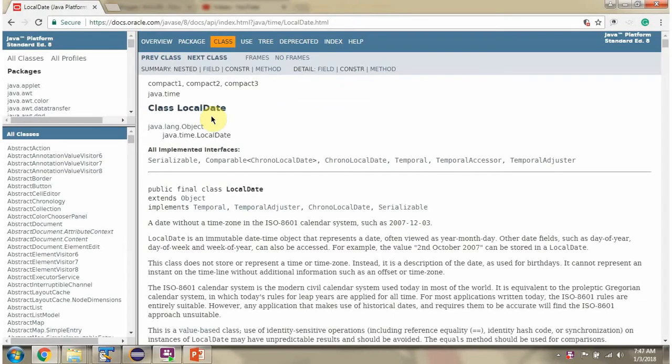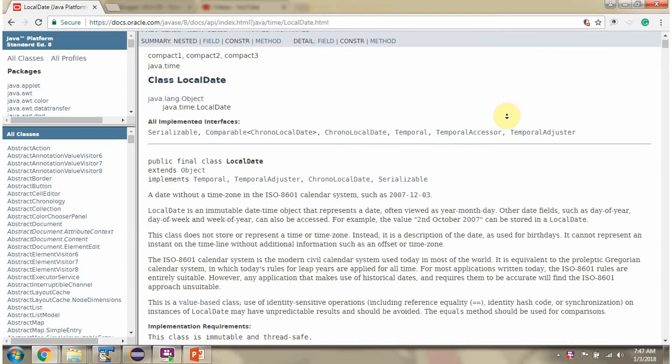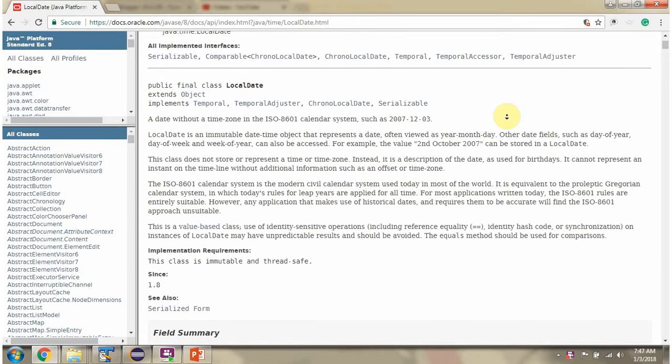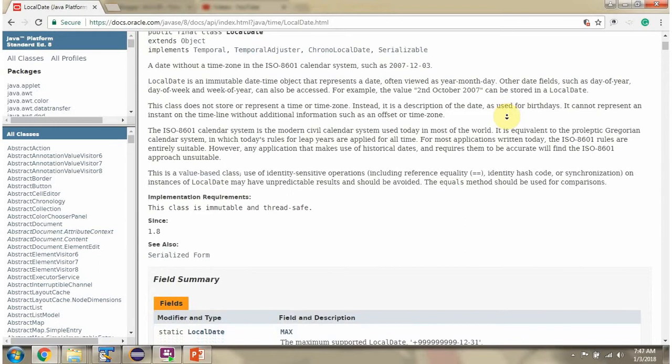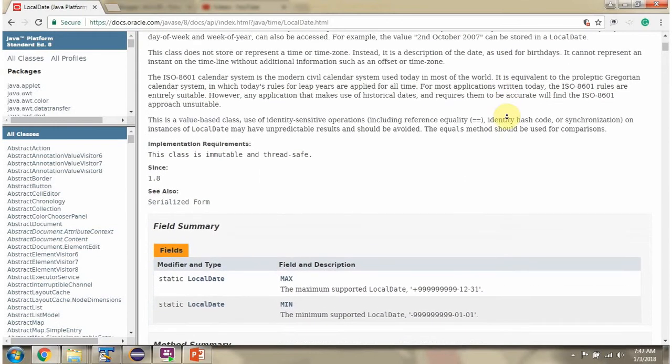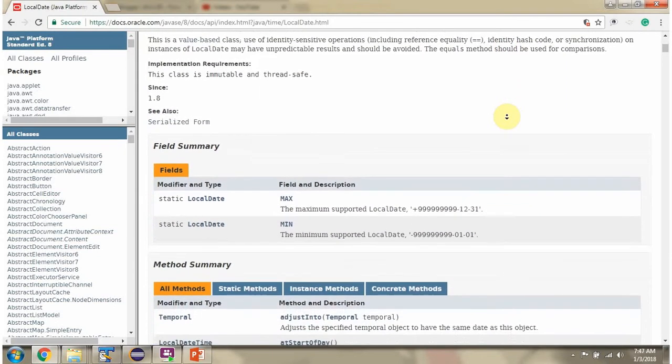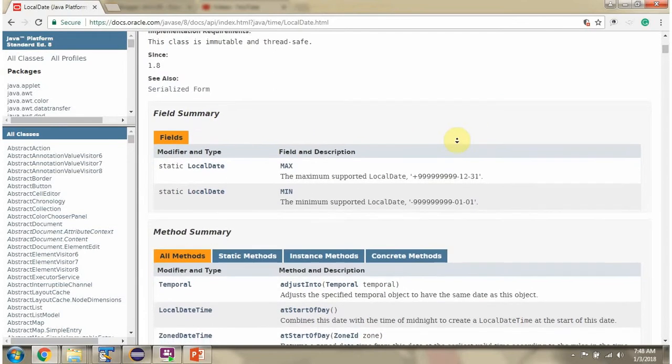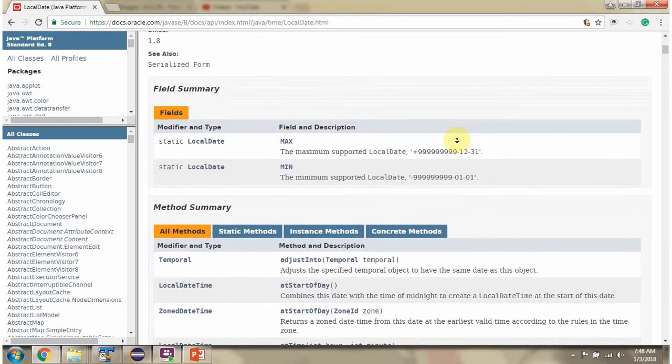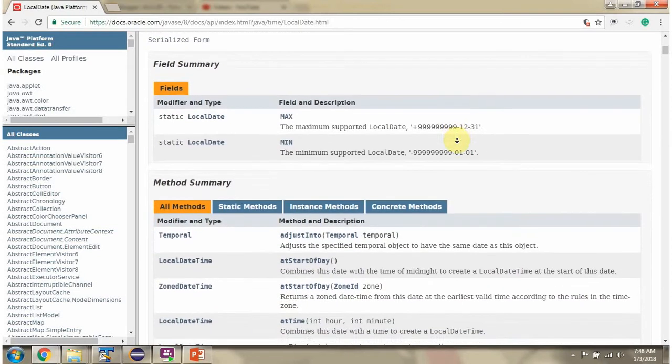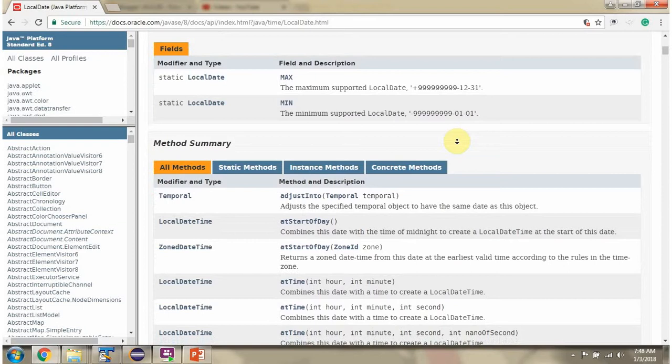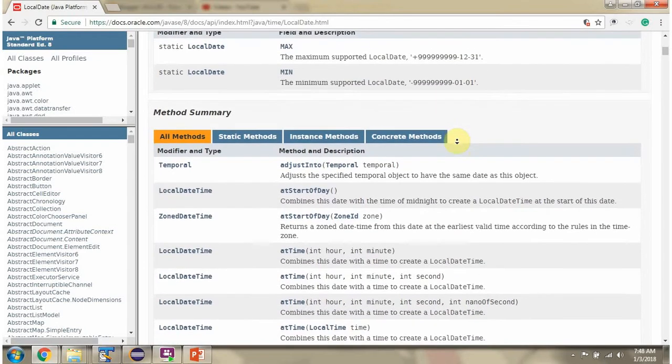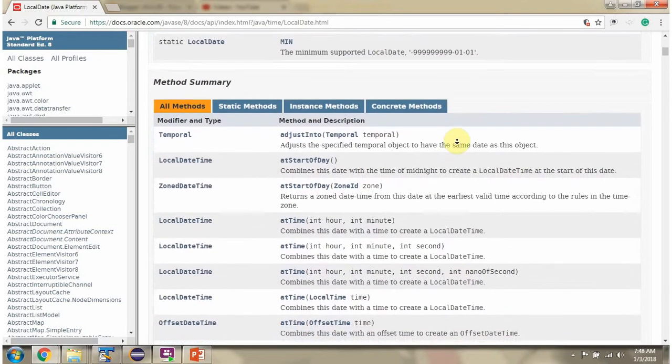Here you can see the Java documentation for class LocalDate. Here you can see the fields supported by LocalDate class. Here you can see the methods supported by LocalDate class.